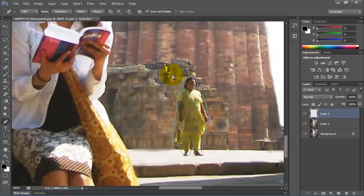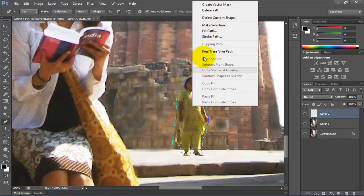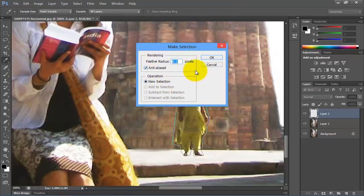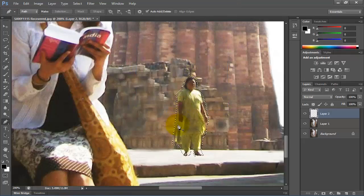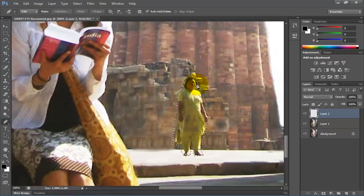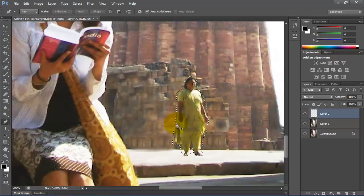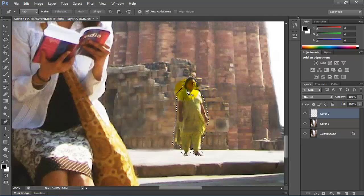After selecting that object, right click over the selected object and select the icon make selection. Set the feather radius at 0.1 pixel and then click on OK. Now you can see a selection outline is highlighted around the selected object.